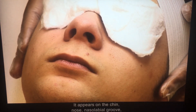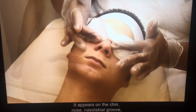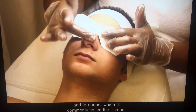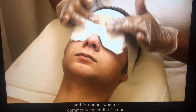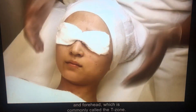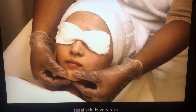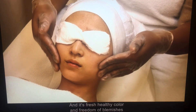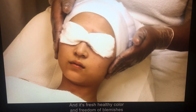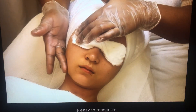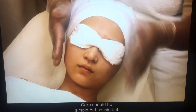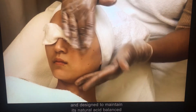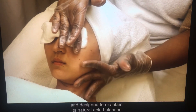Oily skin appears on the chin, nose, nasal labial groove, and forehead, which is commonly called the T-zone. Ideal skin is very rare, and its fresh, healthy color and freedom from blemishes is easy to recognize. Care should be simple but consistent and designed to maintain its natural, acid-balanced condition.